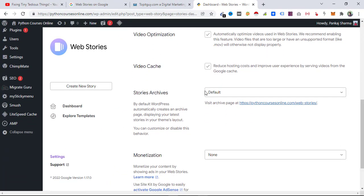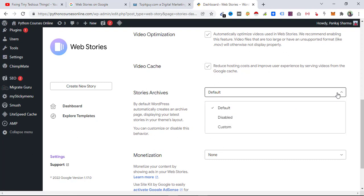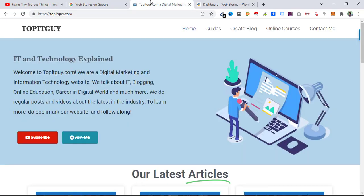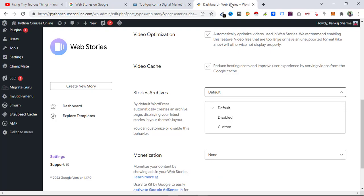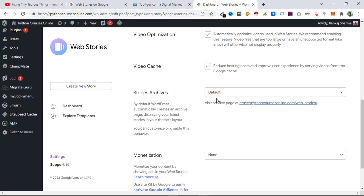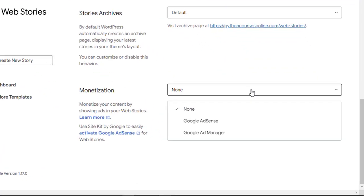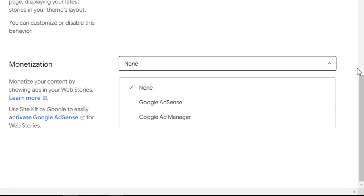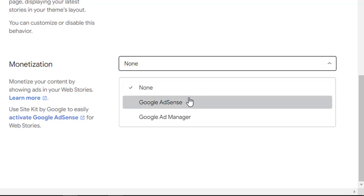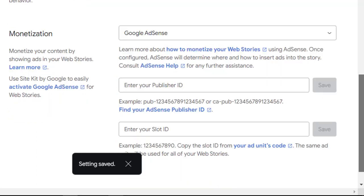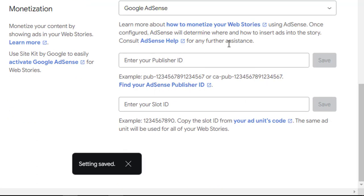The stories archive page is set to a default URL; if you want a custom one you can choose that, but default is good enough. Inside Monetization, select the method you prefer for ads — I'm going to choose Google AdSense and fill in the details later. This tutorial concentrates on creating stories, so let's go ahead and click on Create New Story.